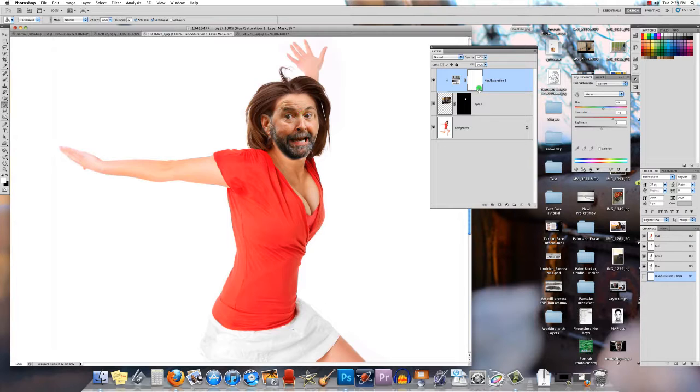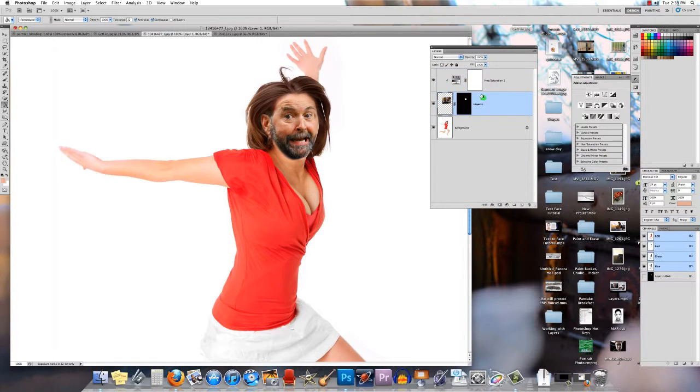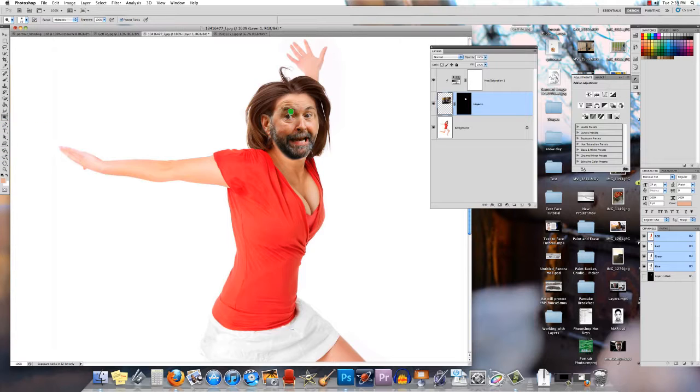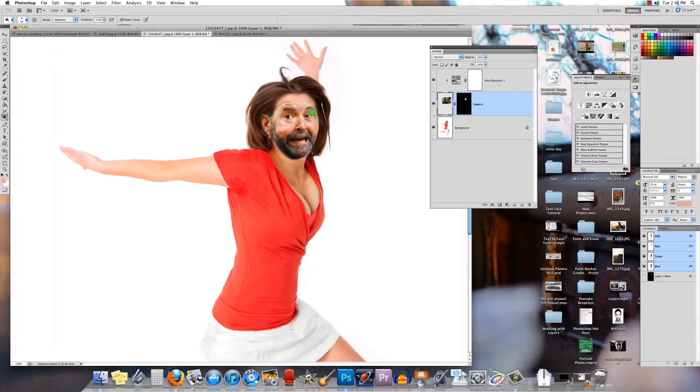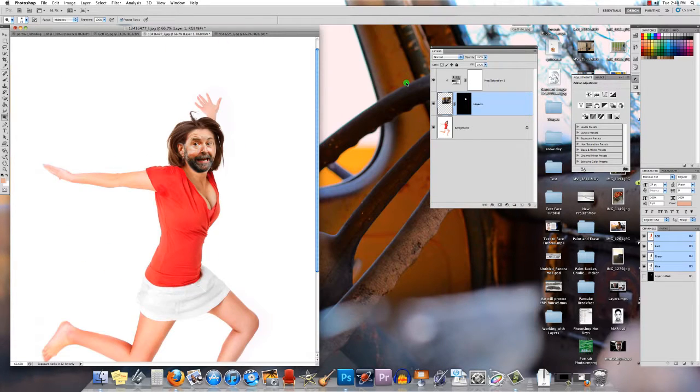Another thing you can do is use your dodge and burn tool. Dodge tool is going to lighten that skin a bit and that'll help blend things as well. Or if it's too light, you could use your burn tool to do that as well.